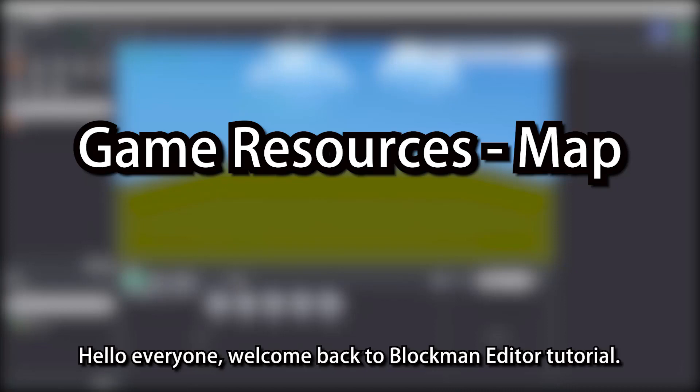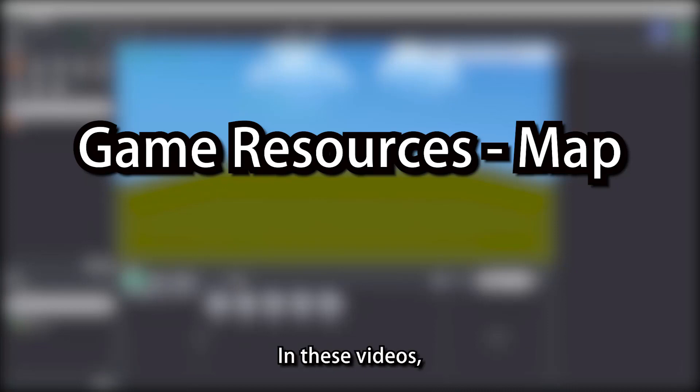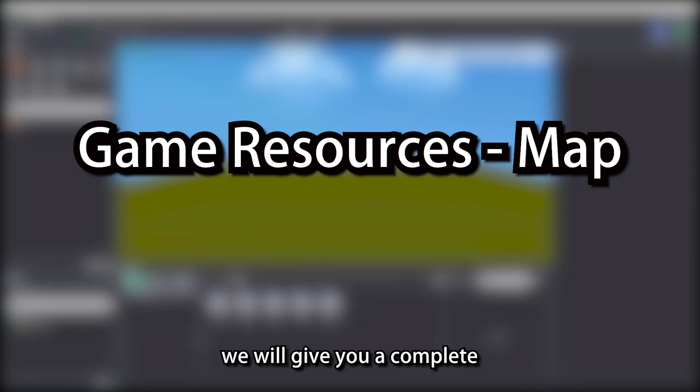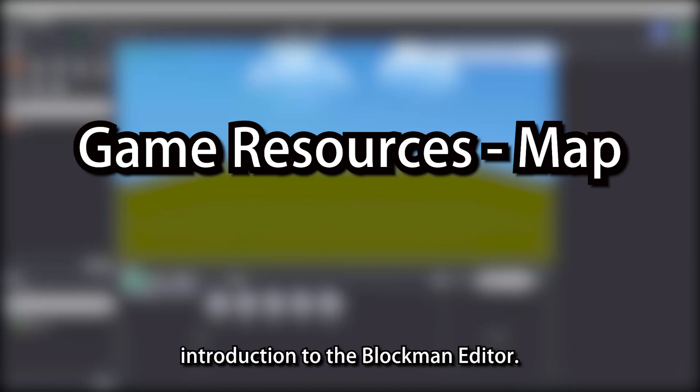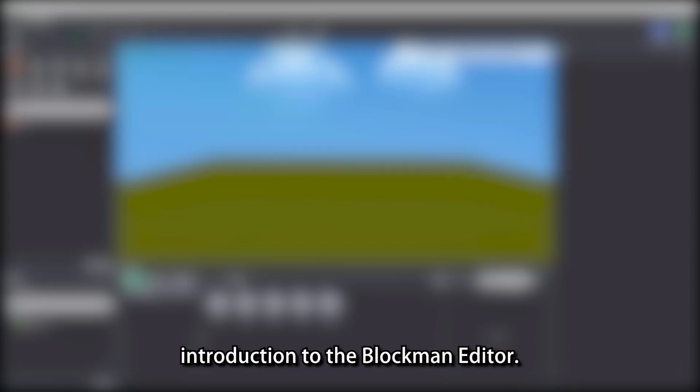Hello everyone, welcome back to Blockman Editor tutorial. In these videos, we will give you a complete introduction to the Blockman Editor.